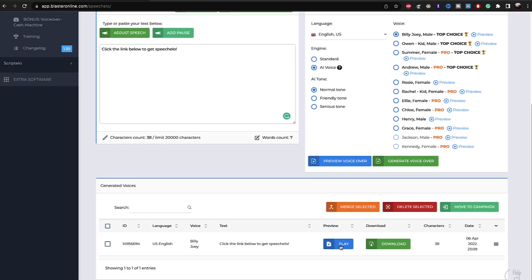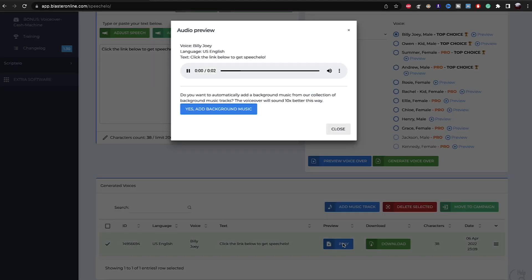Now you can play the voice for two, three minutes, however the length of the speech is. Now you can play the full thing right here. Click the link below to get Speechelo. As you can see, you can play the full thing from here.